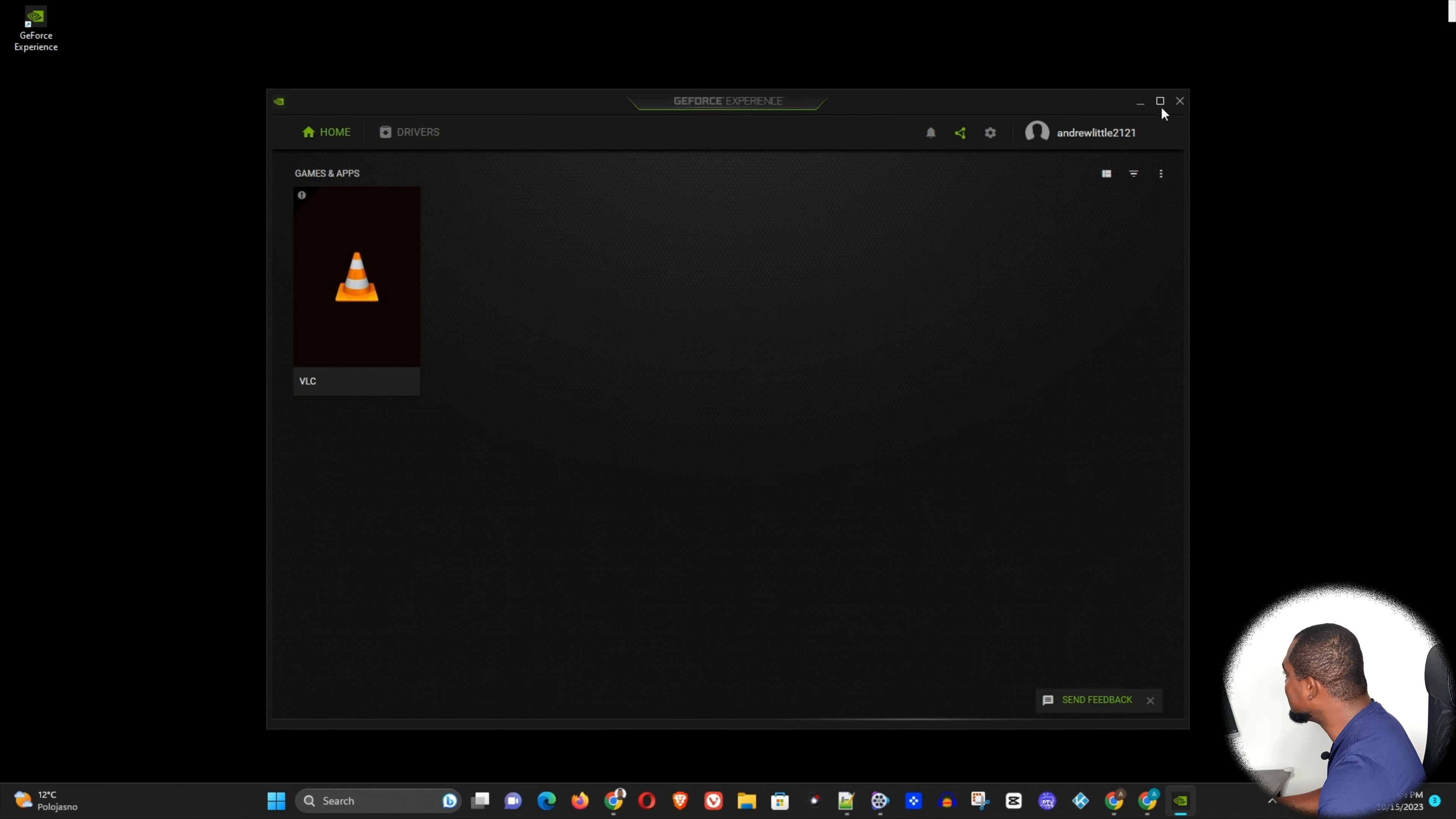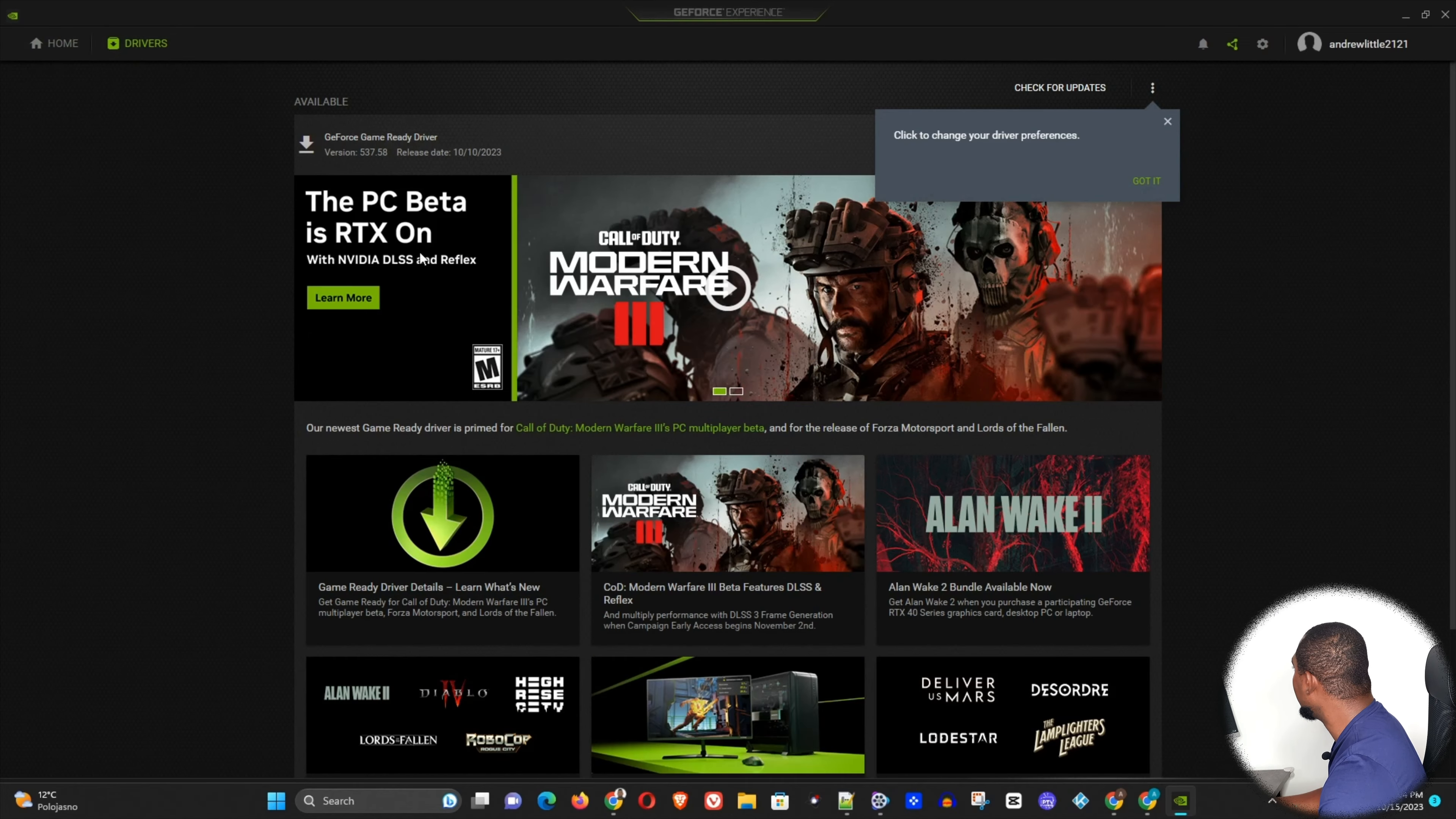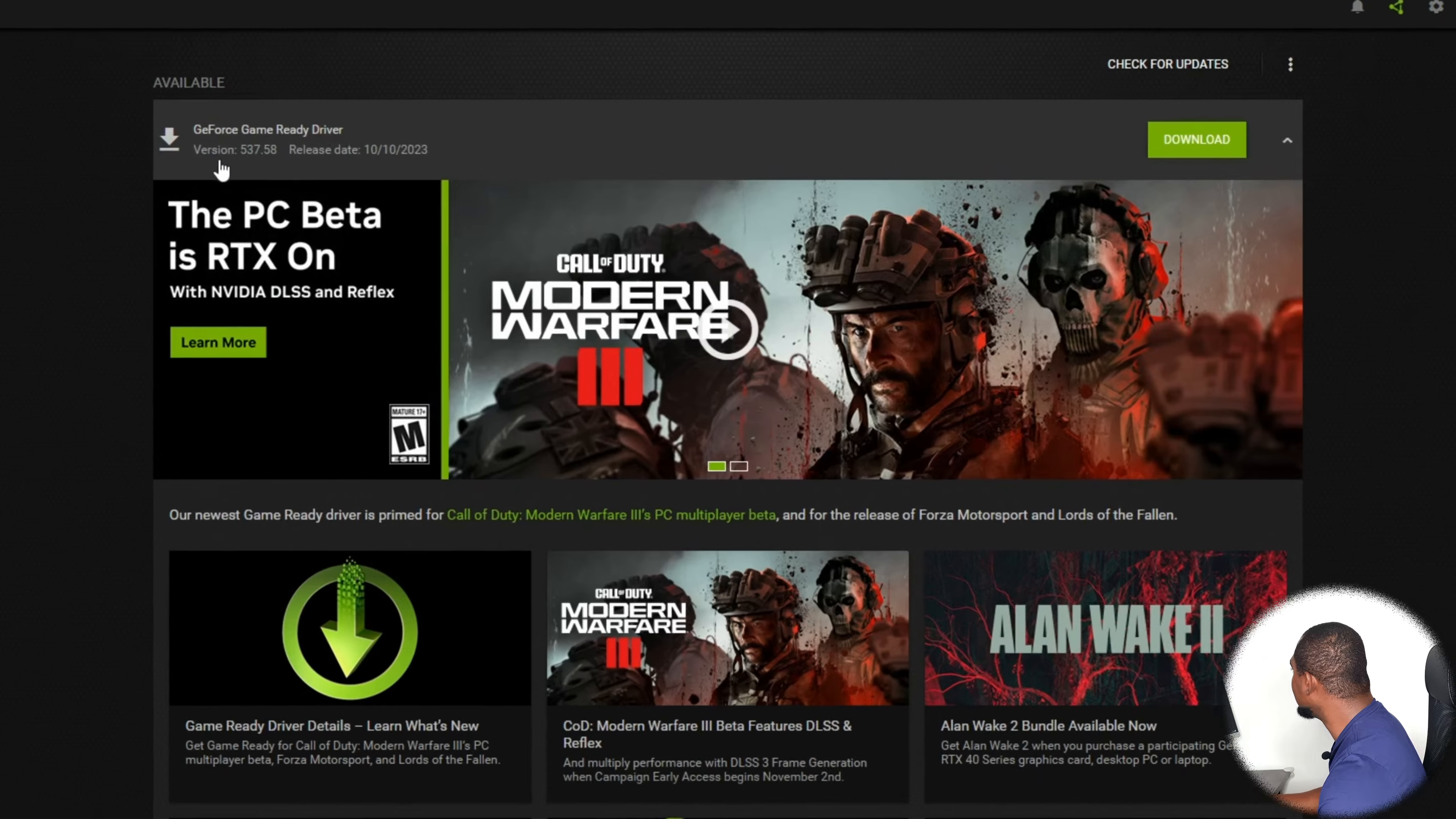Now guys, once this is loaded, I'm going to maximize it so that you can see. You have the Home and you have the Drivers. You want to go to Drivers here, and here you will see, let me go ahead and close this, you can see they find the latest version of the drivers that you have.